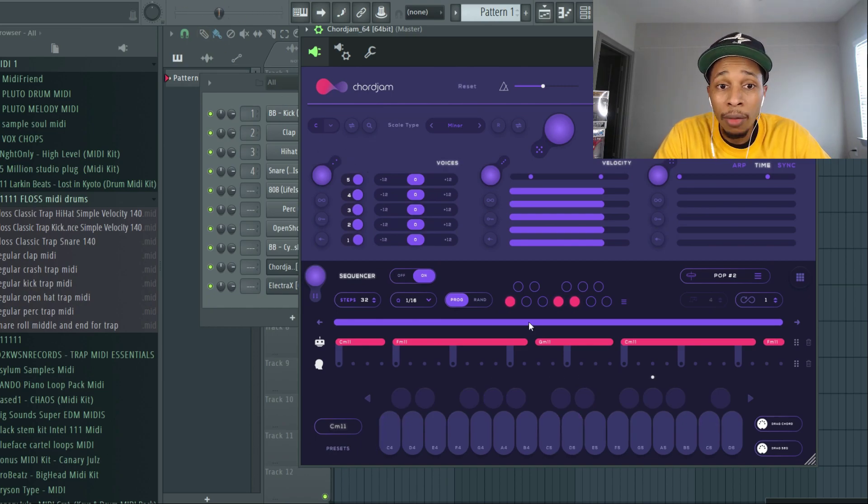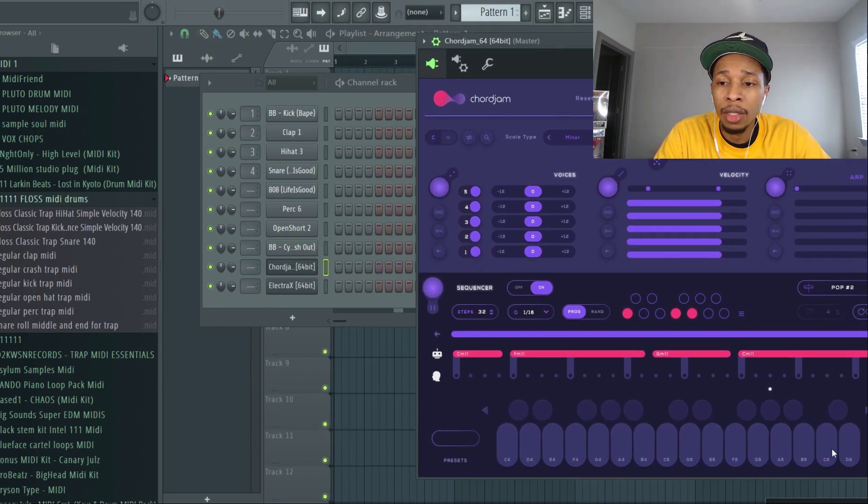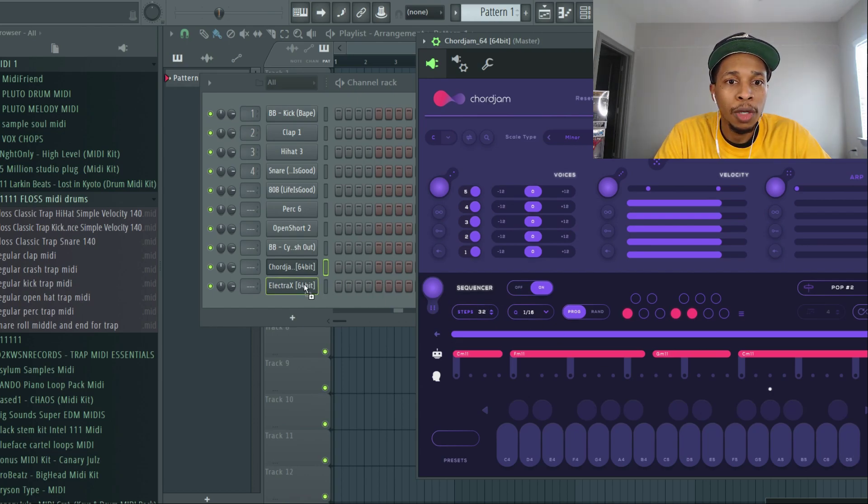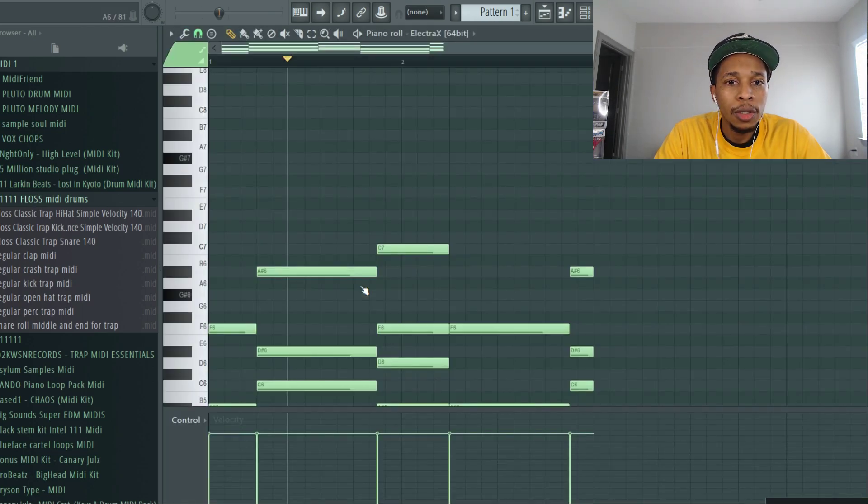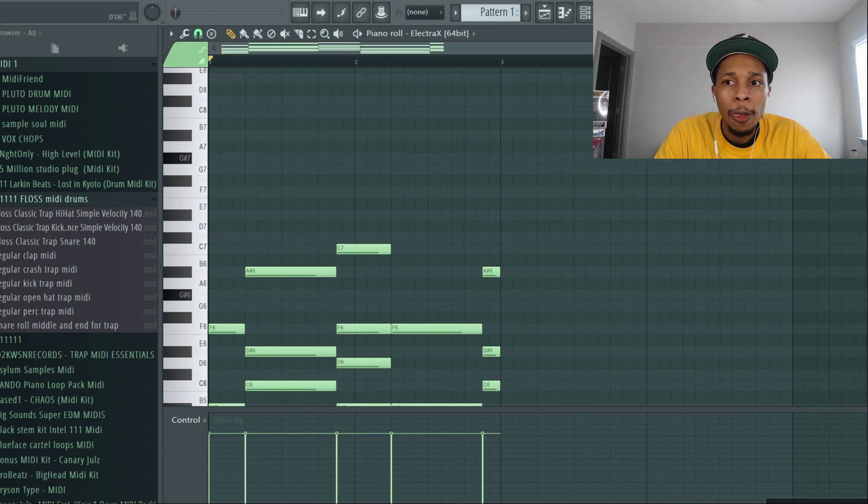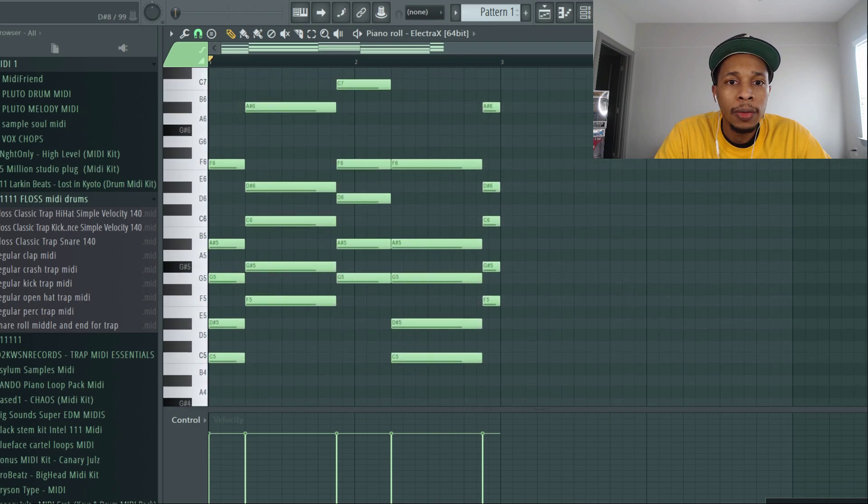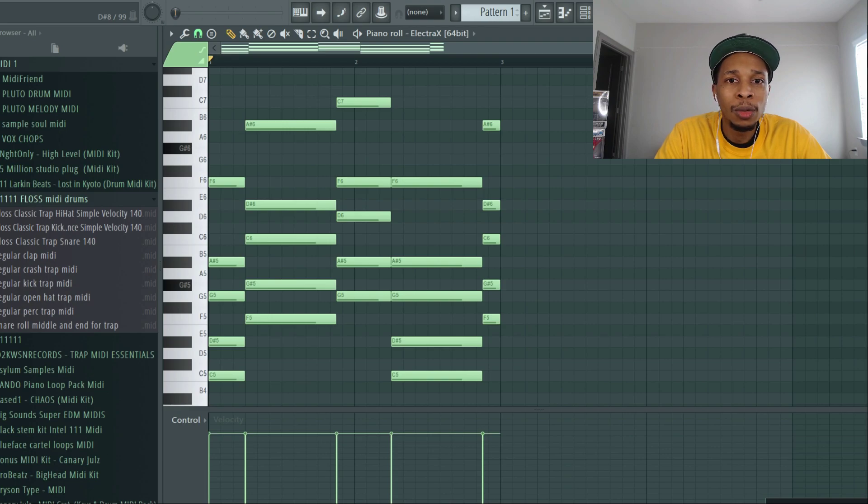And then right away we get a good one. Not every time that it generates a random chord progression are you going to get a good one. So we will come over, of course, put it in, and voila, we have a chord progression. We're ready to roll.